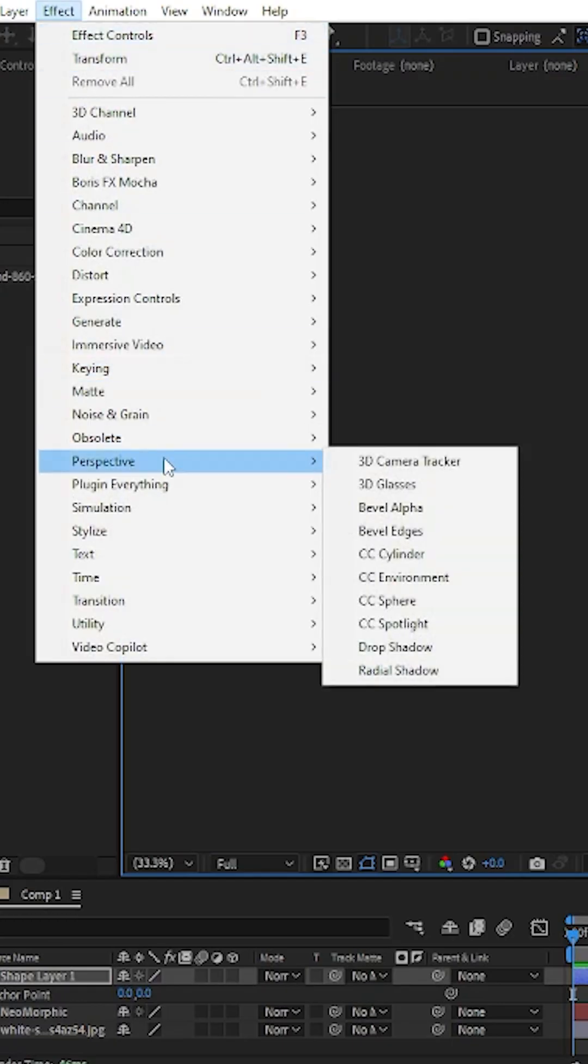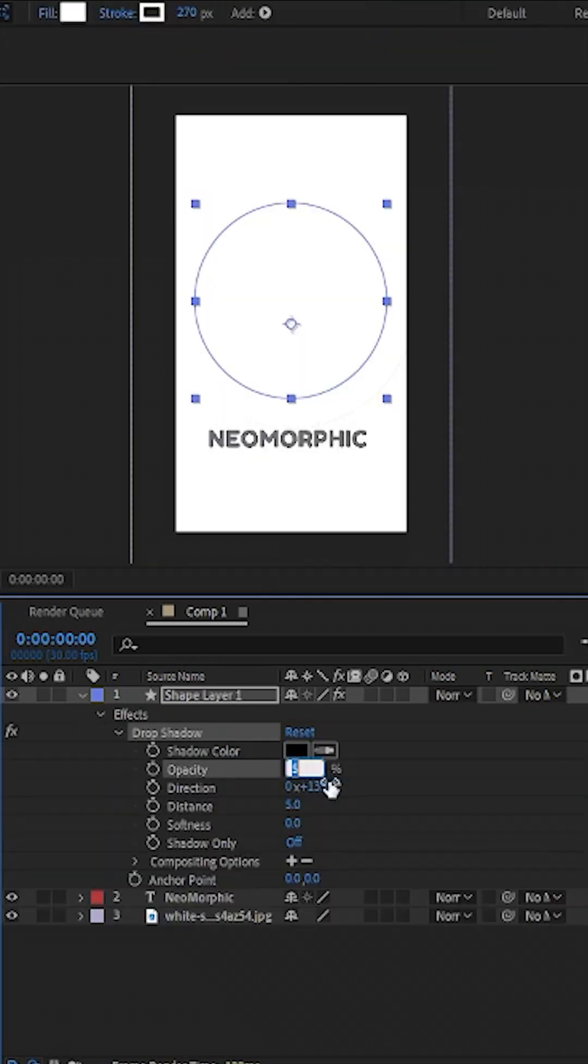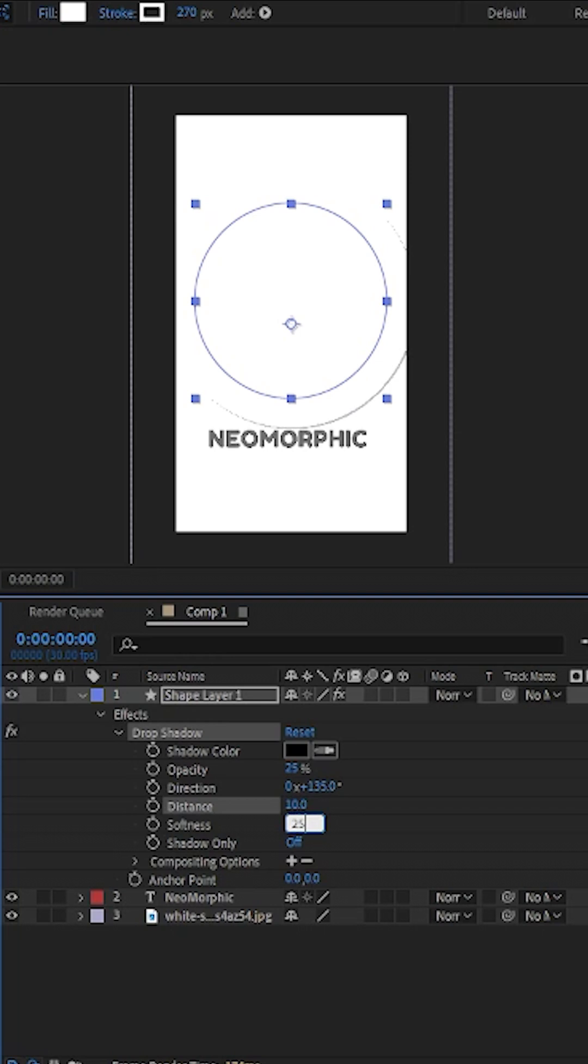Next, select one of your graphics and apply the drop shadow effect. Set the opacity to around 25%, the distance to 10, and the softness to about 25.